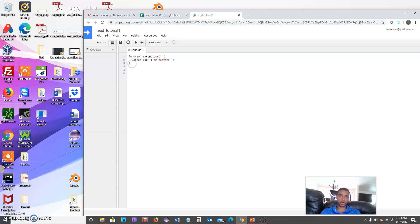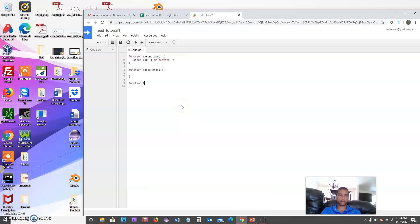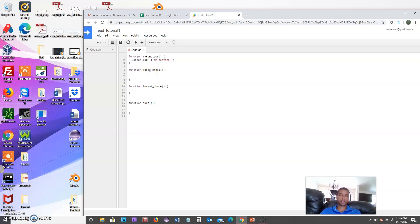We're going to create a few different functions. The first is called parseEmail — this is the function that will actually read our email. The next one will be called formatPhone, and then we'll create one called sort.